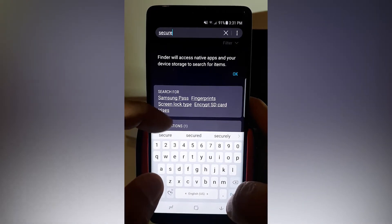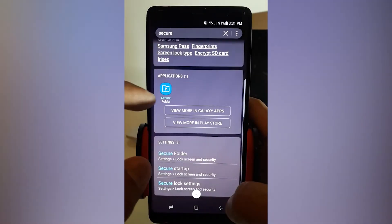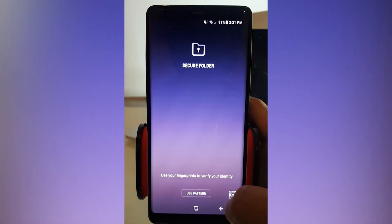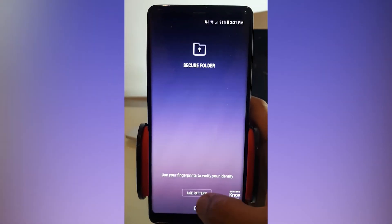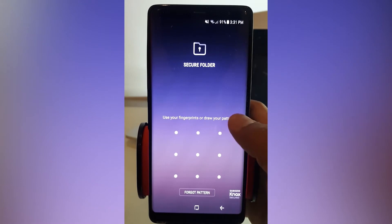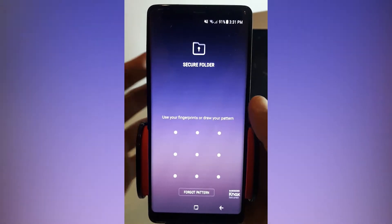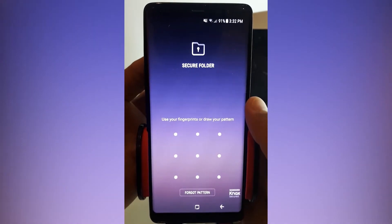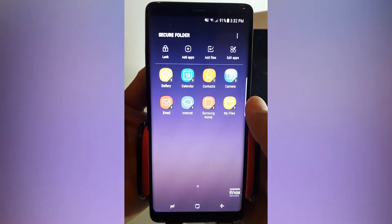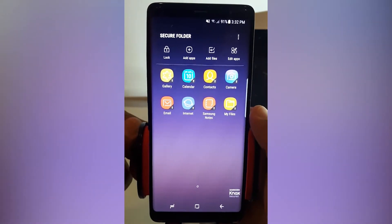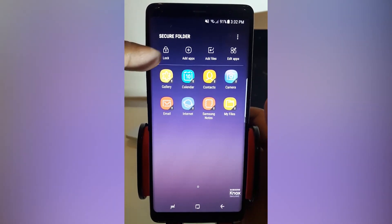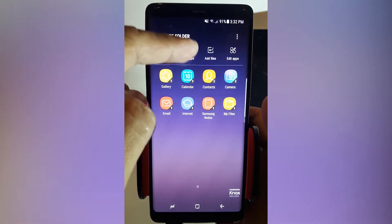Just type 'secure' in the search bar like that. You will see the blue icon secure folder, and it needs some permission — the security path. I use my pattern and also my fingerprint, so one of these will let you go to the secure folder.